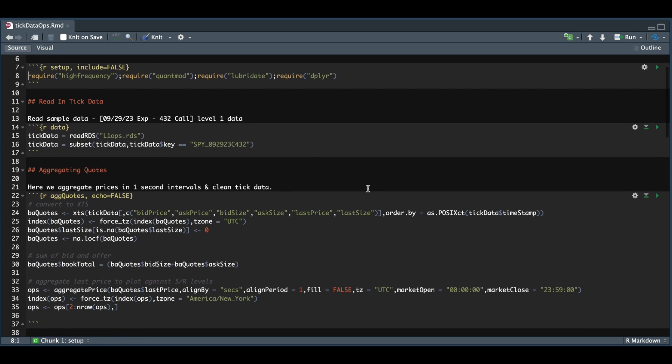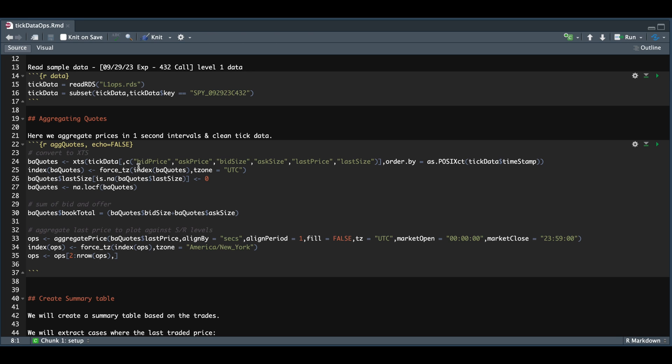So after you read that in, the columns you would need are the bid price, the ask price, the bid and ask size, the last price, and also the last size. We're going to convert that as an XTS object. And we're also going to add the book total, which is just the sum of the bid and ask size.